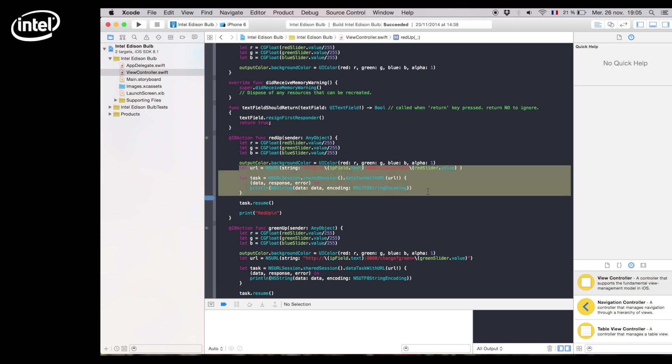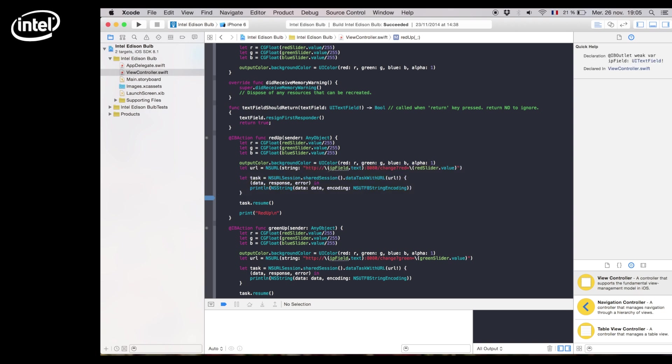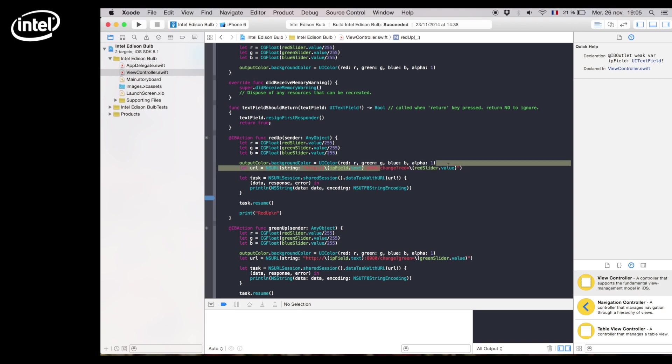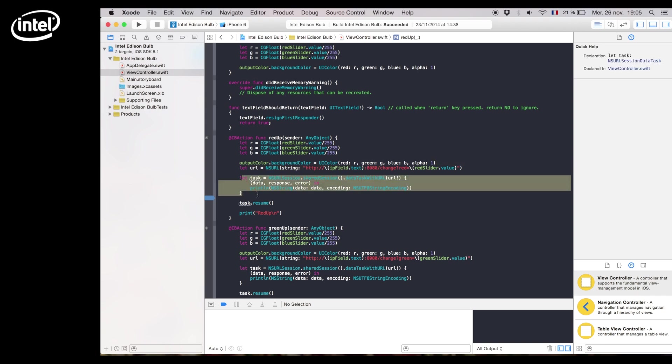You can now see here that we used its IP and we connect to port 8080. We add the message change red with the value that we want. This is the part that helps us send the message directly to the Intel Edison.